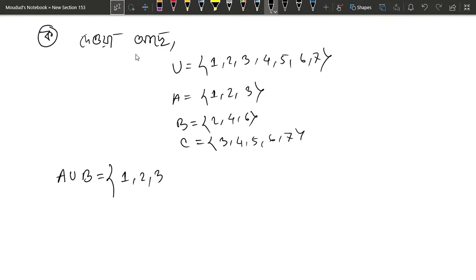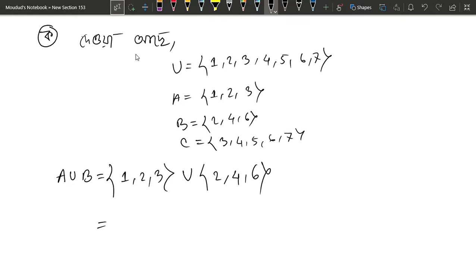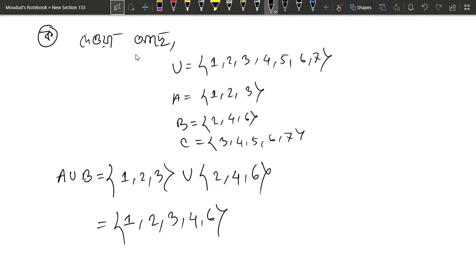A = {1, 2, 3}, union B = {2, 4, 6}. The union is all elements combined, not just common ones. So A union B = {1, 2, 3, 4, 6}.